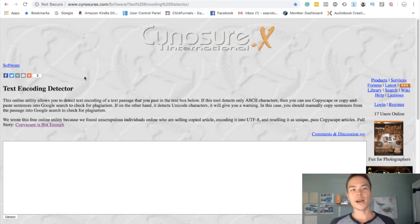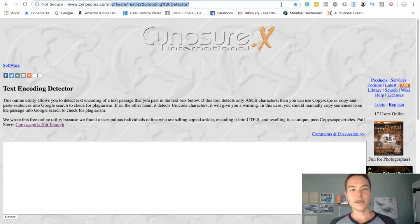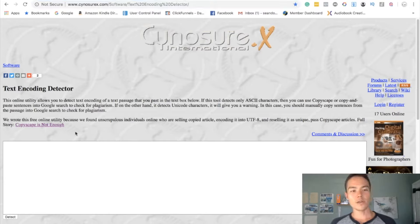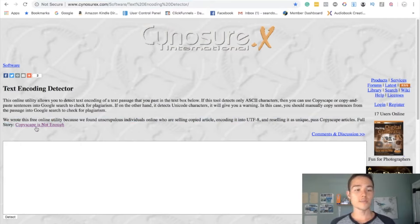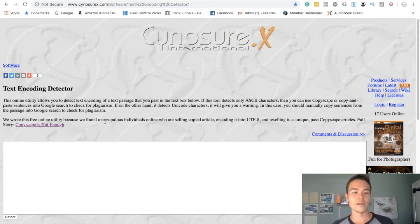So what is encoding? I recommend everybody to go to this website, I don't know how to pronounce it, but that is the website URL if you want to type it in. And they created this software. You can read this article, Copyscape is not enough.